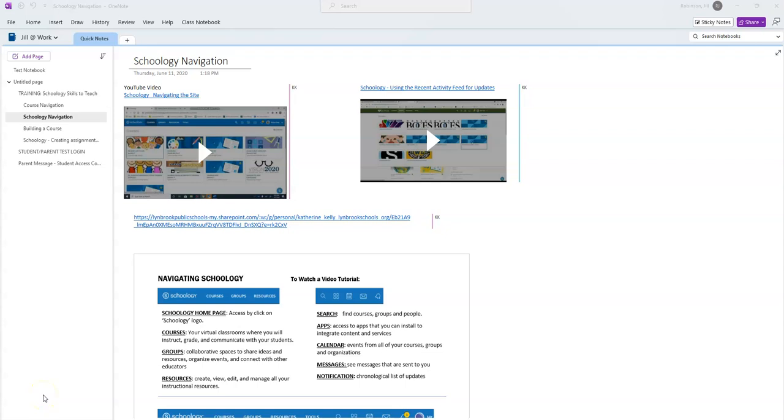What I'm going to show you in this video is how you can export your notebook so that you will be able to access it on your own personal device after you graduate.